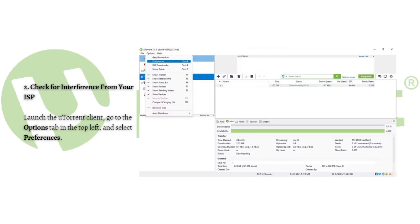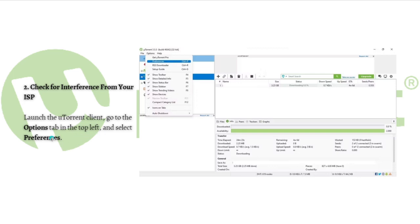...hiding BitTorrent traffic is a quick fix if you don't want to use that route. Thanks to uTorrent, you can easily do that with just one click. To do that, first launch the uTorrent client and go to the Options tab in the top left and select Preferences.